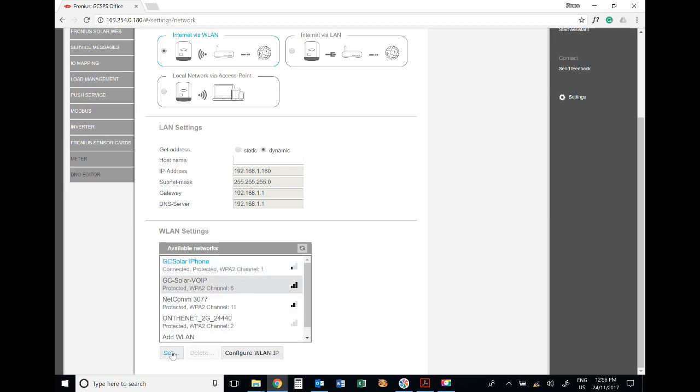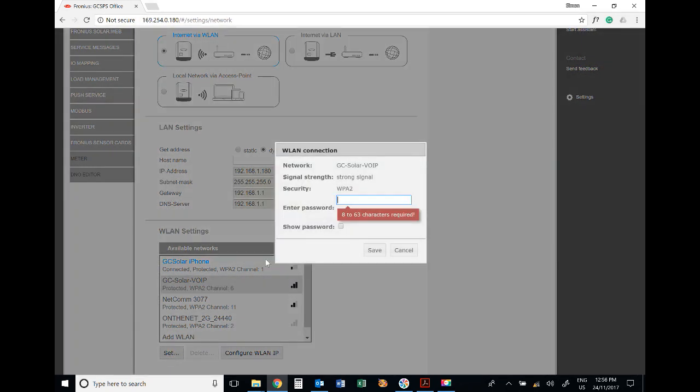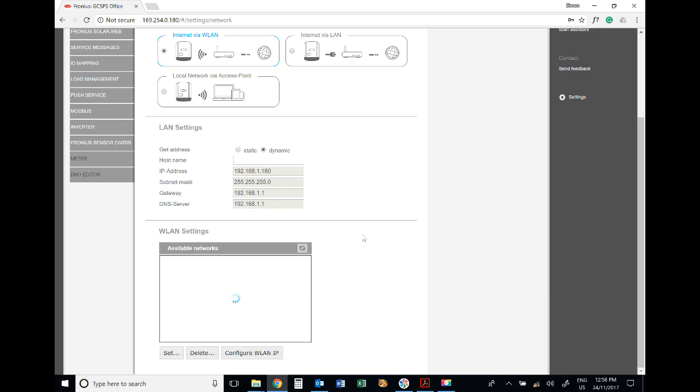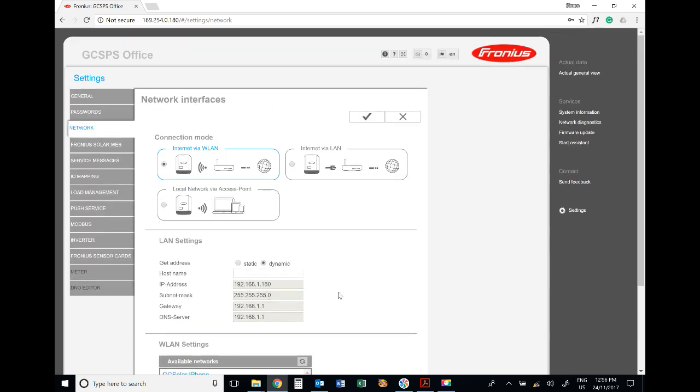Set that as your network and type in the password. You can press 'Show Password' to check you haven't made any mistakes, then press 'Save' and make sure it's saved.